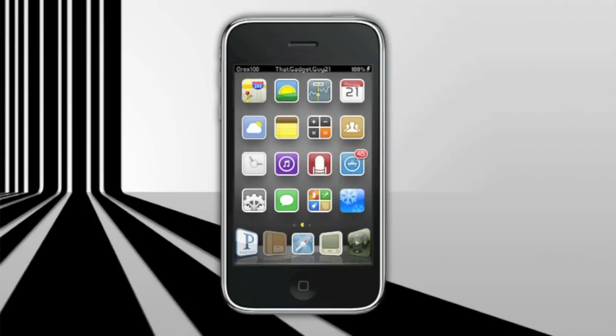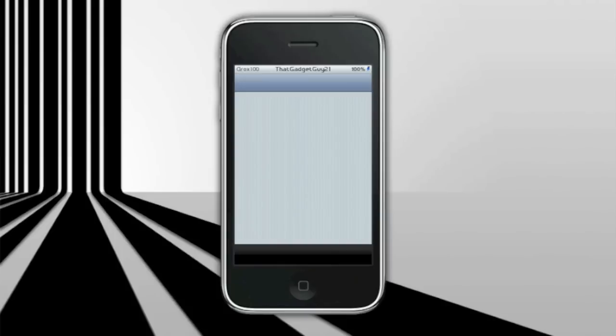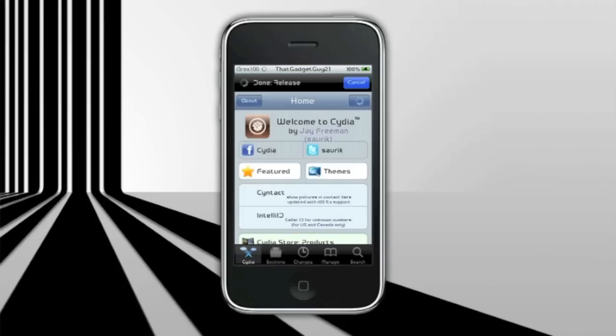What you need to do first is go into Cydia. Cydia is notorious for taking a long time to load the home screen, but once the home screen is loaded, what you want to do is go into search.